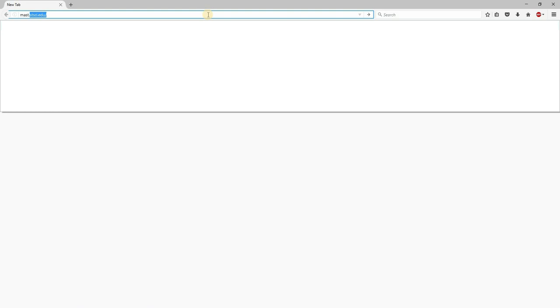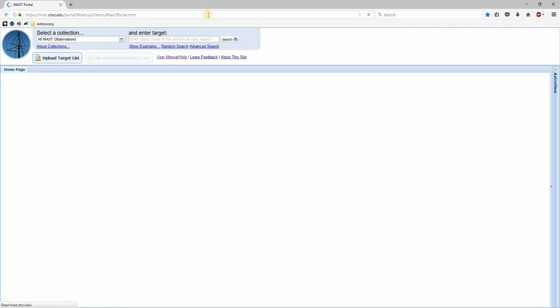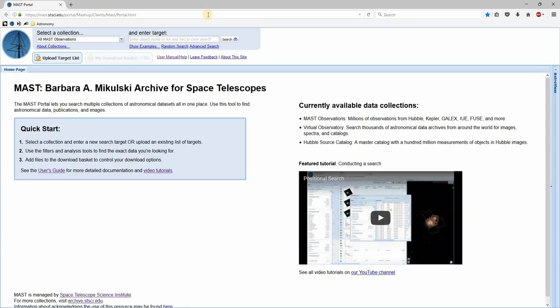Load up your web browser and to get to the MAST archive portal type in mast.stsci.edu. Press Enter and it should look like this. This is a multi-mission archive — it's got more than just Hubble in it. I'm using this instead of the Hubble Legacy Archive, which is a bit simpler and would have been easier to explain, but I heard they're phasing that out and sometime this year only MAST will be available. There are some tutorials you can watch later if you want to know more, but I will try to show you how to search for just Hubble data right now.